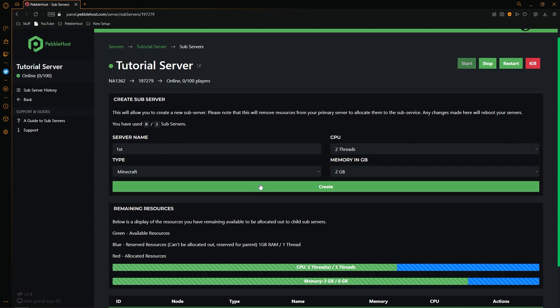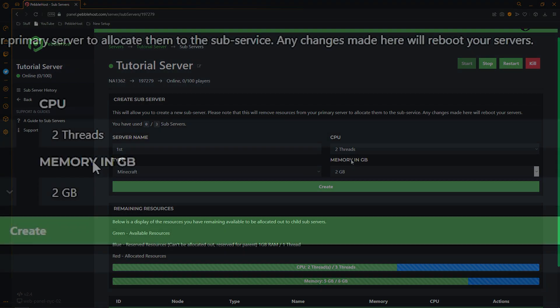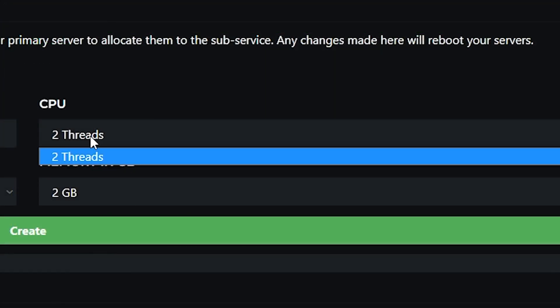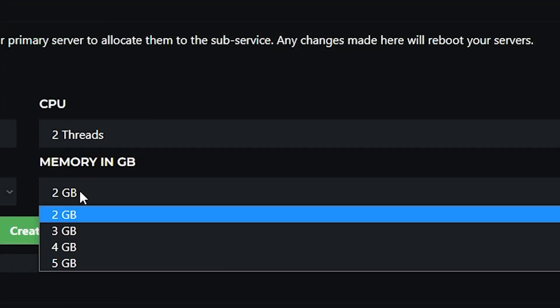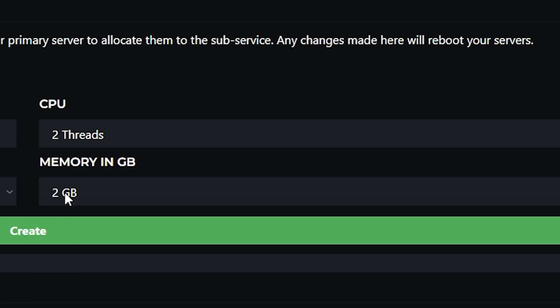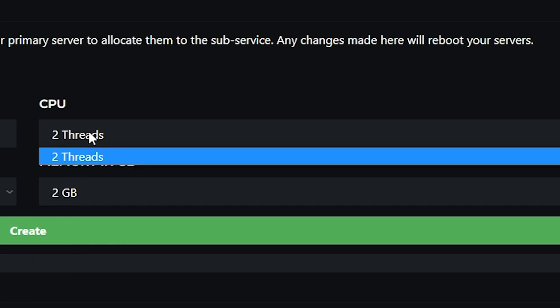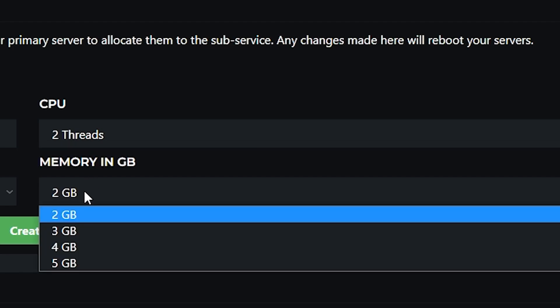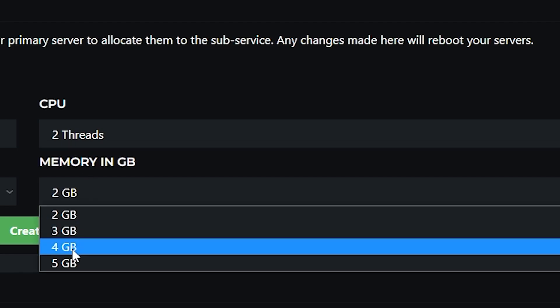And now that we have changed our type to minecraft, as you can see our CPU has changed to 2 threads and our memory has changed to 2 gigabytes. So as you can see in the CPU I can dedicate up to 2 threads and then for memory we can select up to 5.